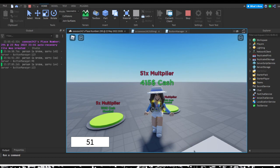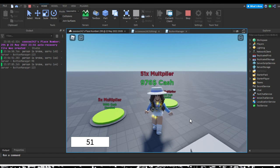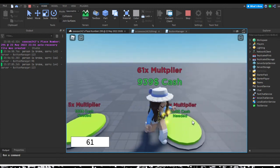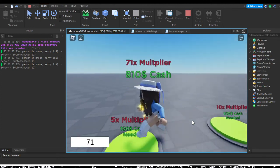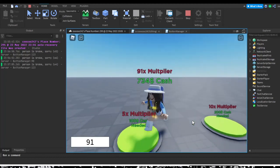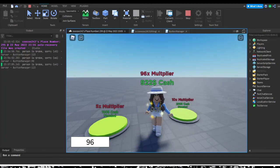In the next video we'll be fixing bugs and cleaning up the scripts to make them neater and less messy. Hopefully you enjoyed this video on how to add UI to your button clicking simulator game — see you next time!